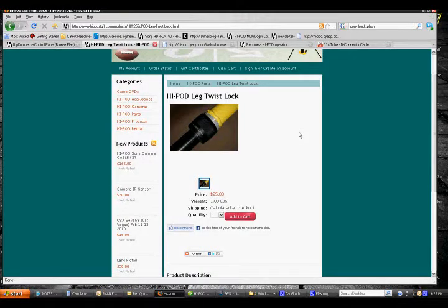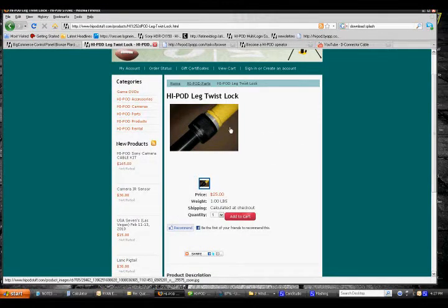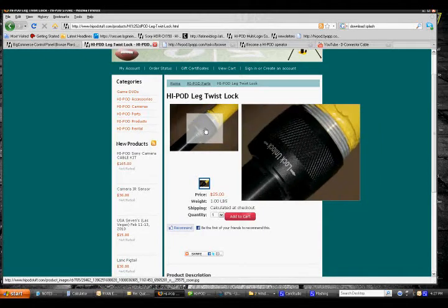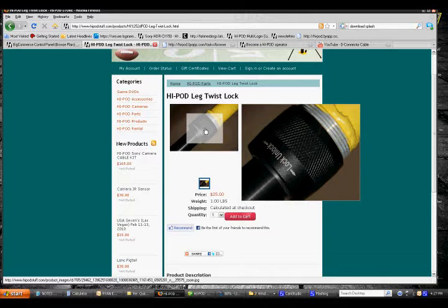This is some information on the HiPod Leg Twist Lock. This is a mechanism on the leg itself that holds the leg in place once you have extended it to the length desired.